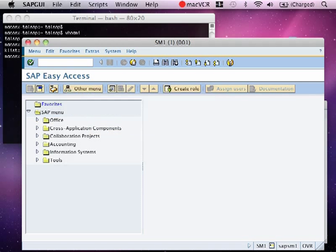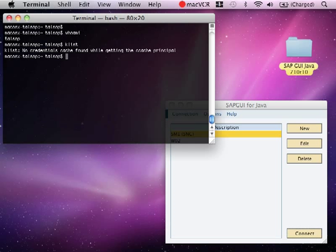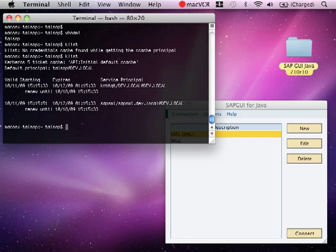Now if I log off and I check my credentials using the klist command, you can see that there are some credentials now cached.